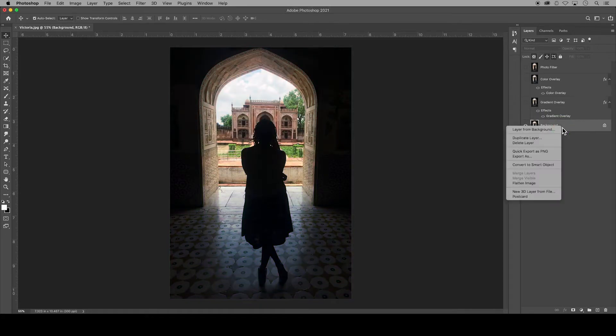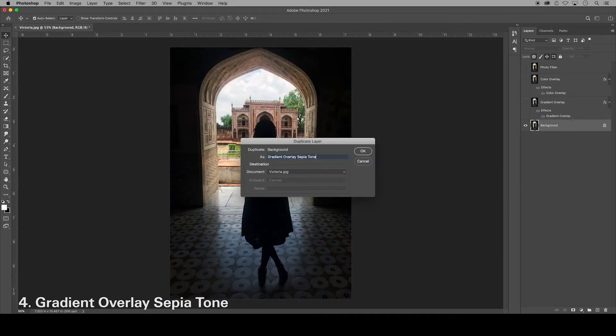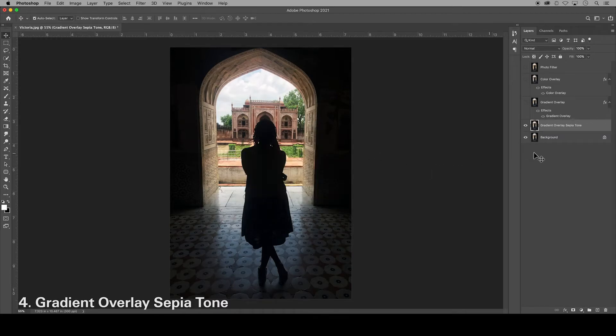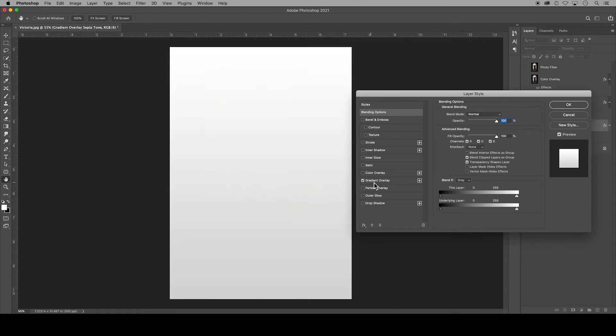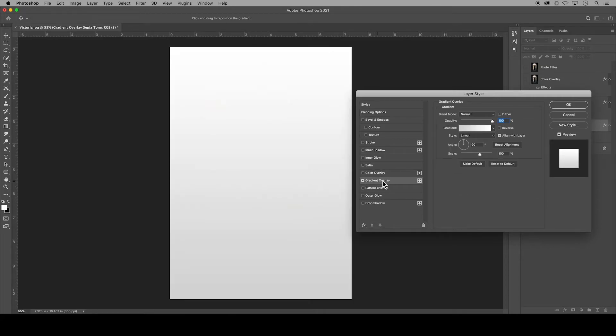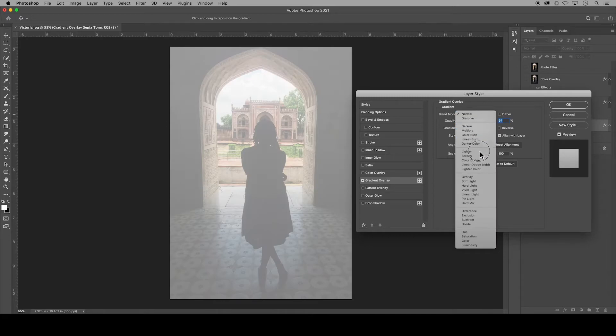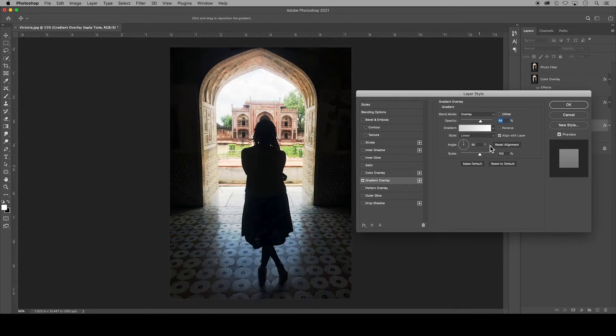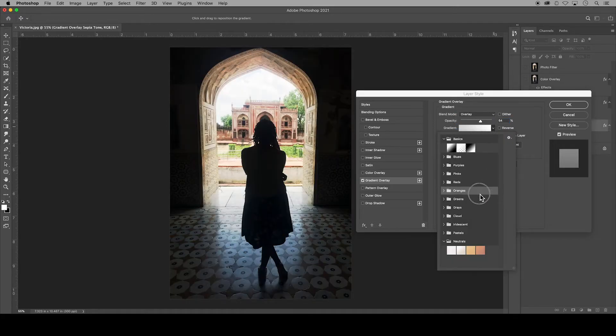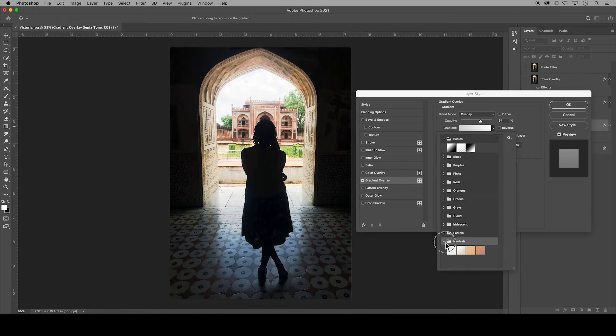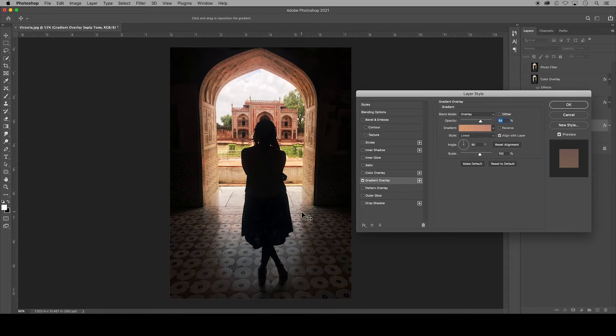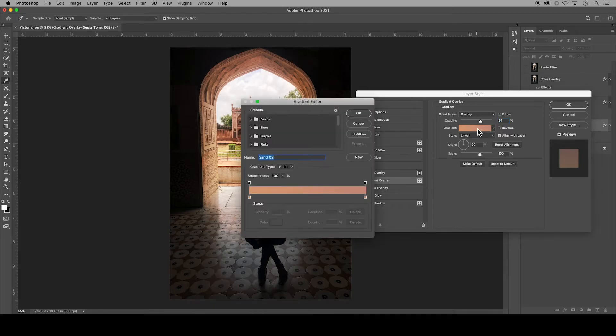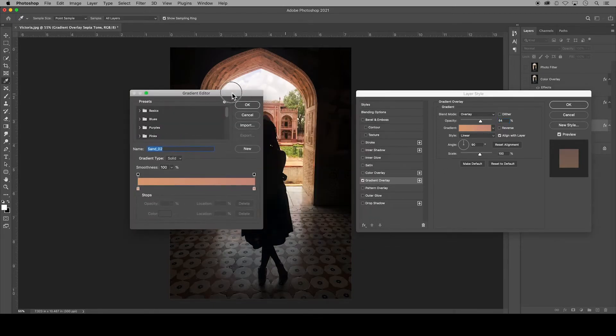In this fourth demonstration, I will use the gradient overlay and change the colors to achieve a sepia effect. Go down to effects in your layer styles. Click on the check mark for gradient overlay and click on the text. I'll change the blend mode to overlay and click on the gradient color. If you go down to neutrals, you have this nice peachy tan color to start with. However, you might want to add in some additional tones.